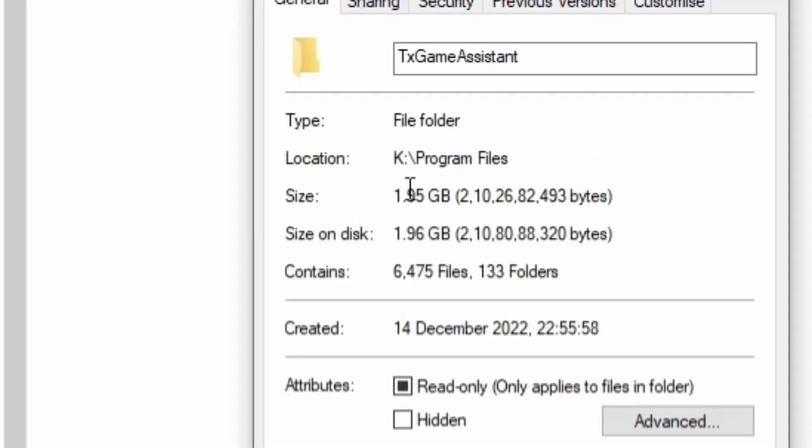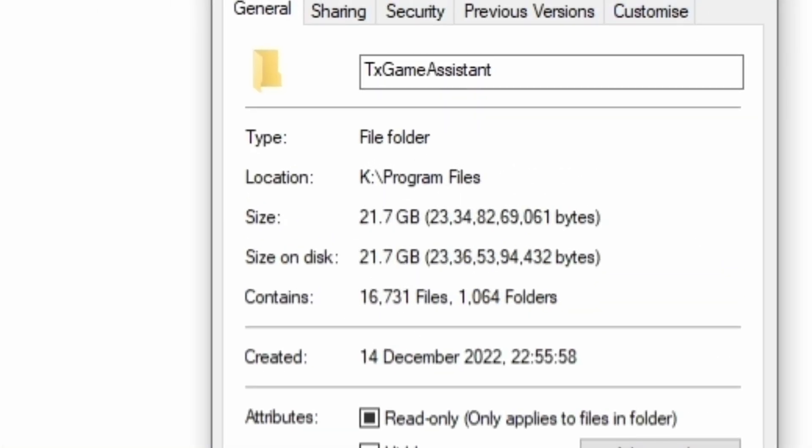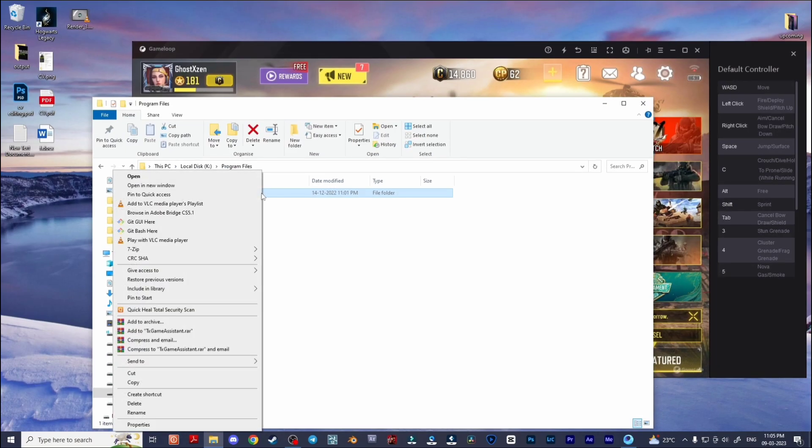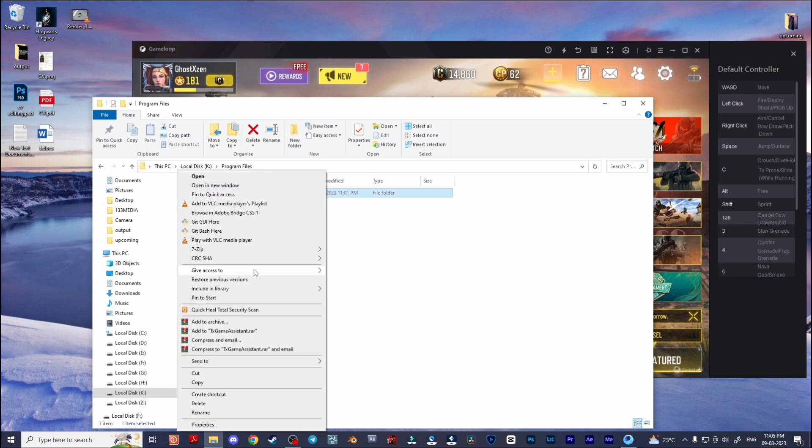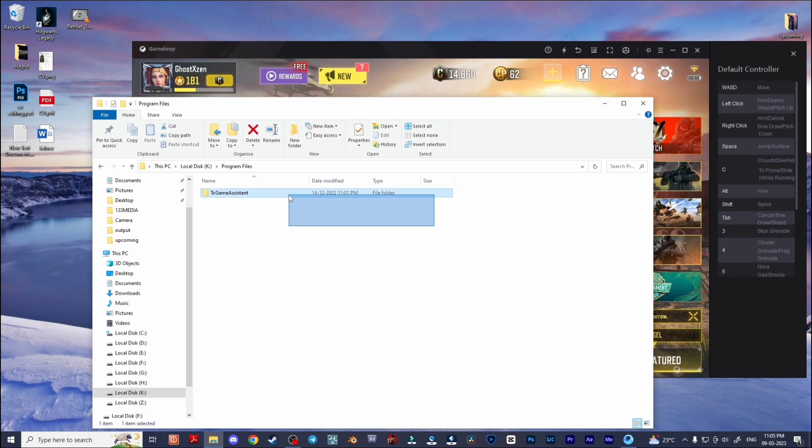If I go to properties settings, you'll find that this folder size is approximately 22 gigabytes. You just need to simply compress it or copy and paste it somewhere to backup this folder for preventing data loss.